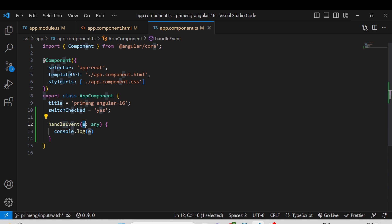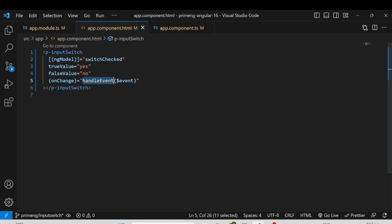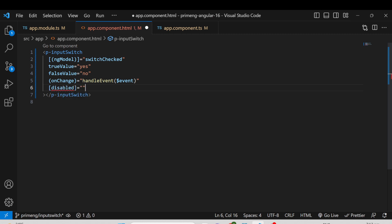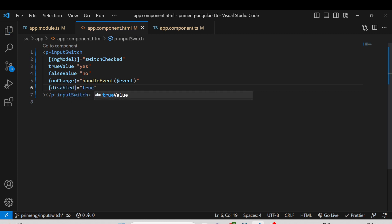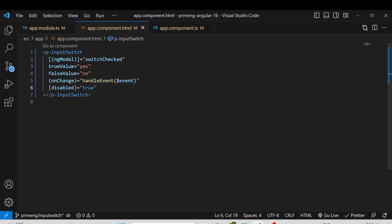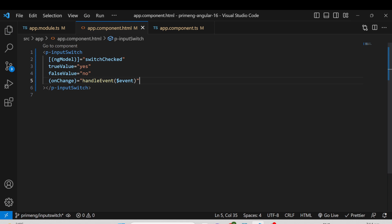If you want to make the field always disabled, you can set the disabled property to true or false accordingly. I am setting it to true, which means I can no longer change the switch because it is disabled. This is how InputSwitch is implemented using ngModel.